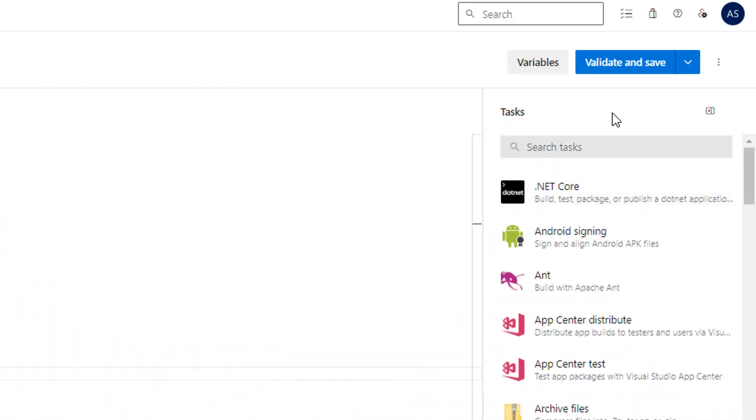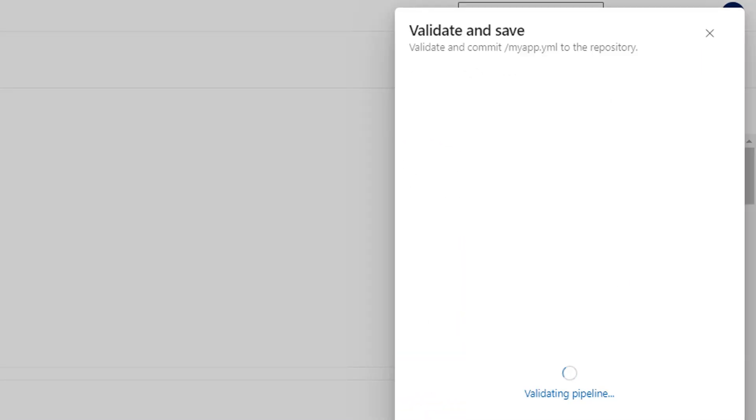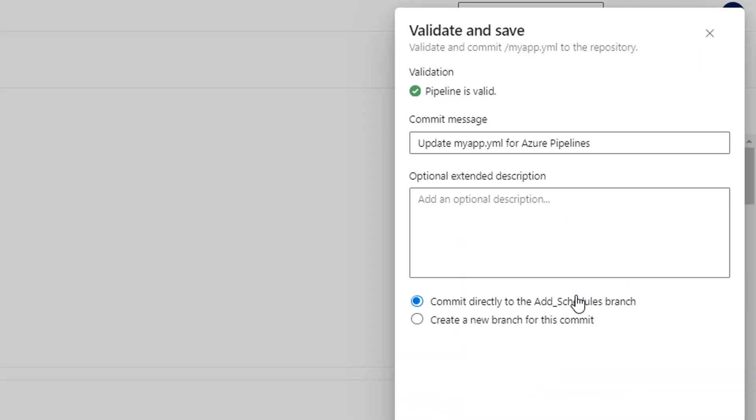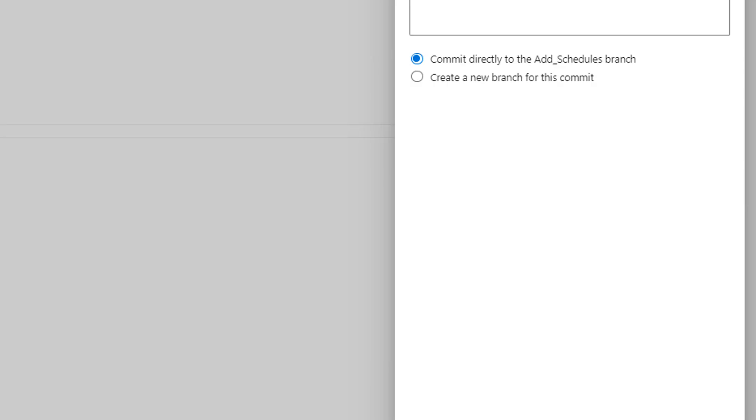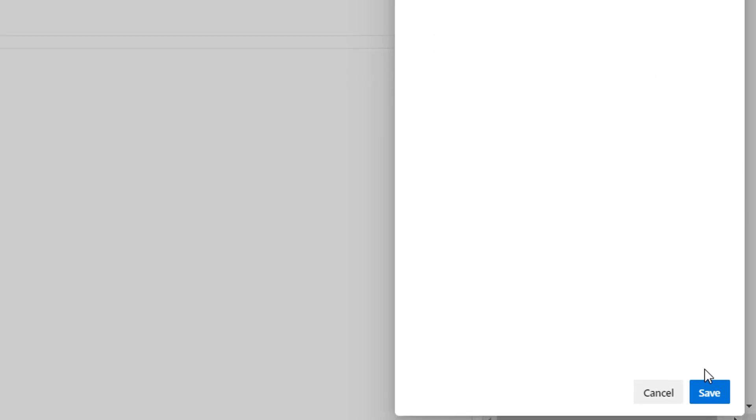Now let's validate and commit our changes to our branch. Begin and give a commit message like add 15 minutes cron schedule and then commit our changes.